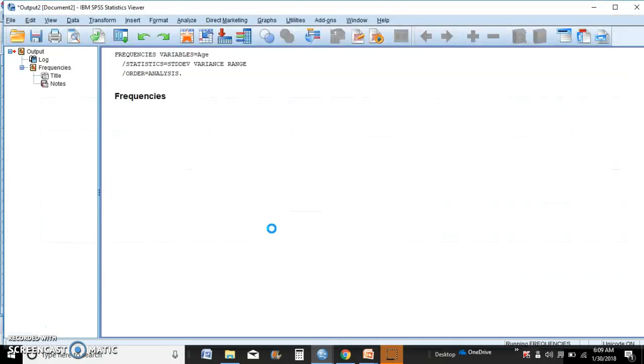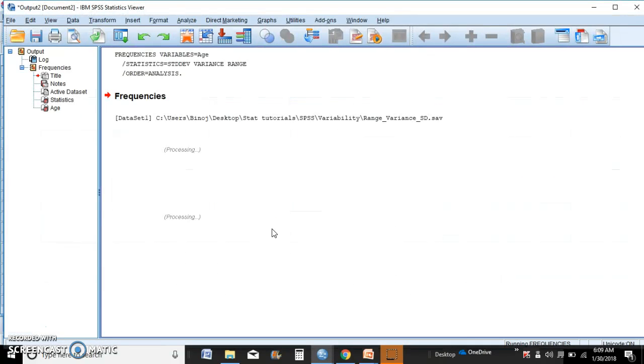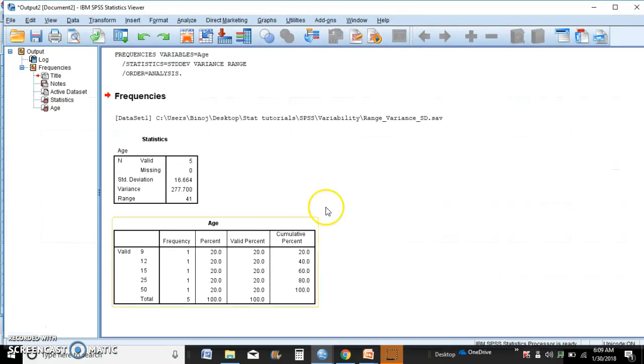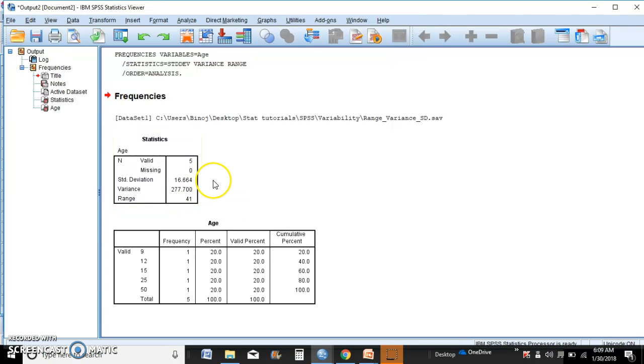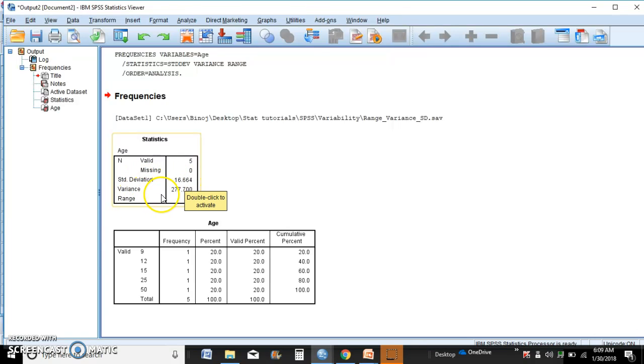The output window opens and there we are, we have the results. That's it, it's that easy. It's super simple, super easy, super quick when you do SPSS. Standard deviation, variance, and range are right there.